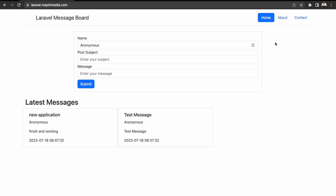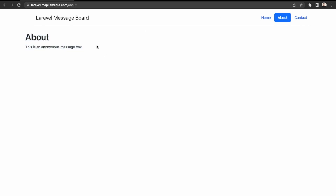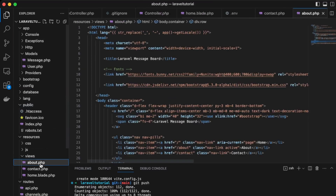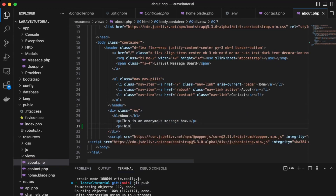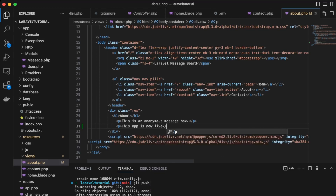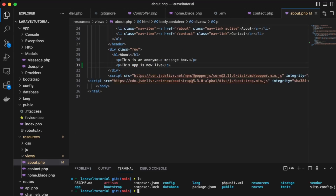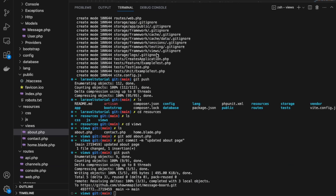Lastly, let's go over how you can update your app once you make changes locally. Let's change the about page and add some content saying the site is now live. Back in VS Code, go into the about.php view and add another paragraph: "This app is now live." Let's add that into the GitHub repo. Back in the terminal, cd into resources, then views, and add about.php. We've added the file, made a commit "updated about.php", and pushed the new file into our repo.